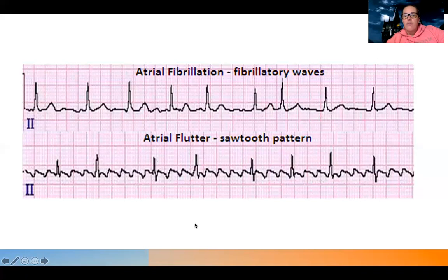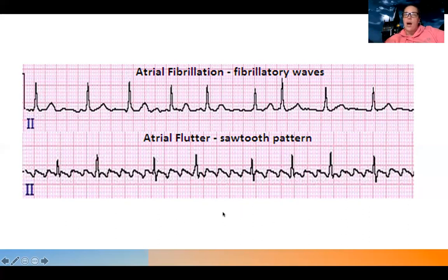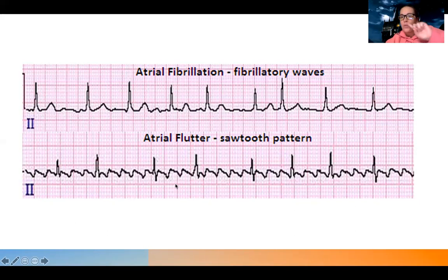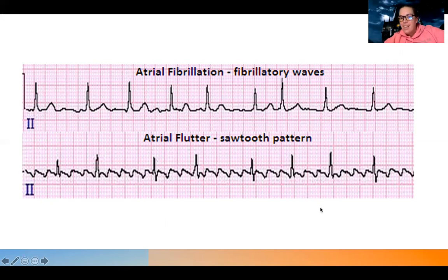Atrial flutter has the exact same problems as A-fib - everything I just mentioned applies. The only thing that's different is the look of the wave. Atrial flutter has what are called sawtooth waves - it looks more uniform and prettier. Some people might think those are P waves, but look how many there are. There's only supposed to be one P wave before the QRS. It's literally like sawtooth or shark's teeth - that's the sawtooth pattern of atrial flutter. It's a little more regular and predictable, but the same problems apply: blood pressure can be low, trouble oxygenating, poor cardiac output.